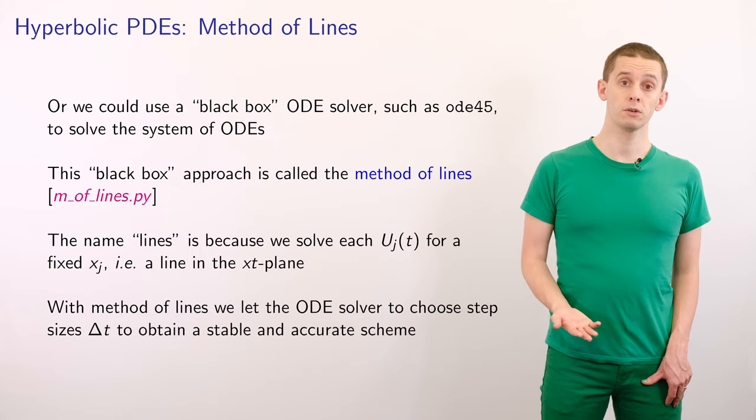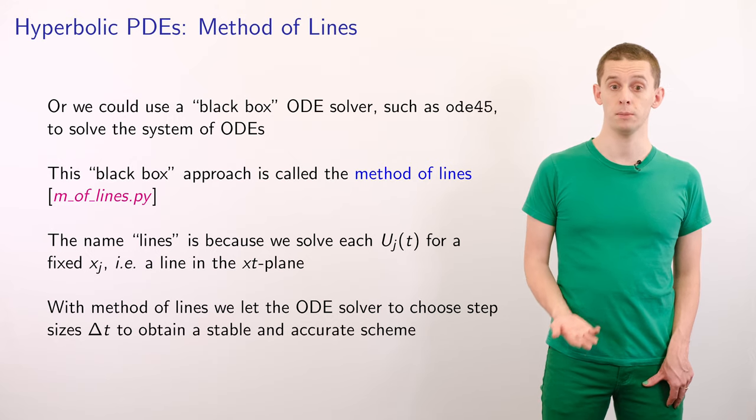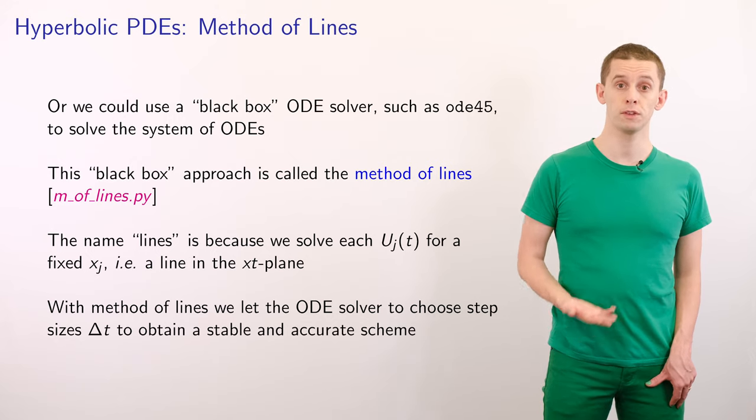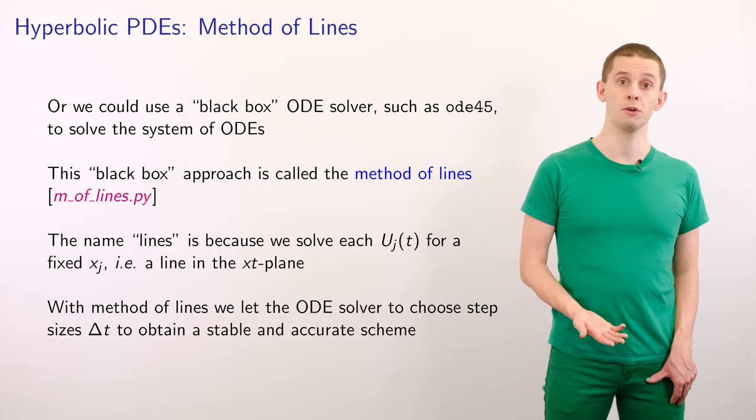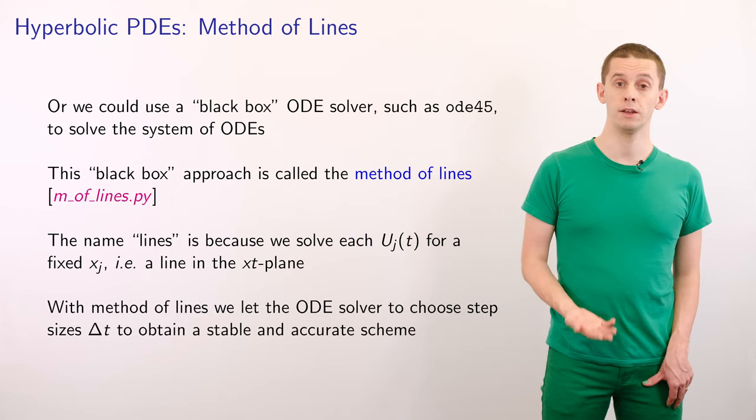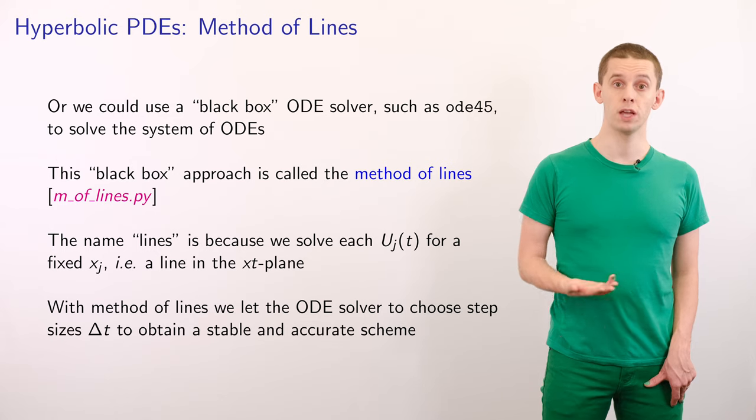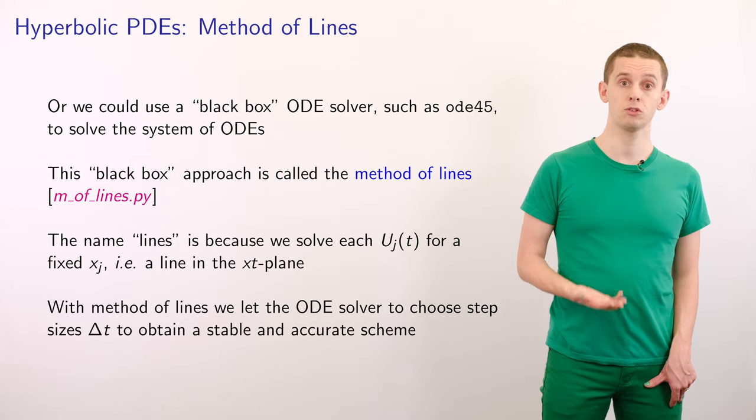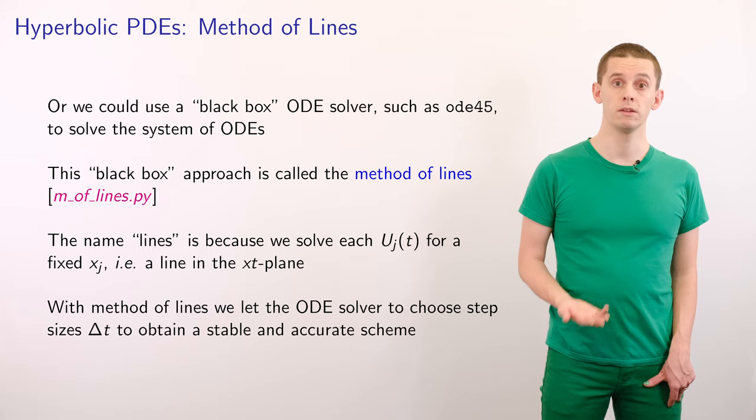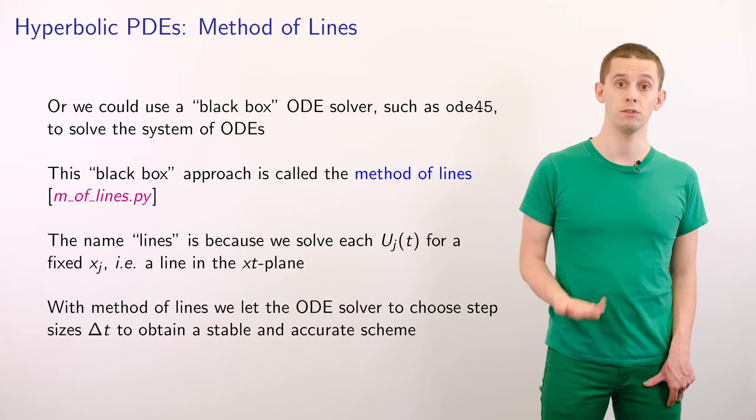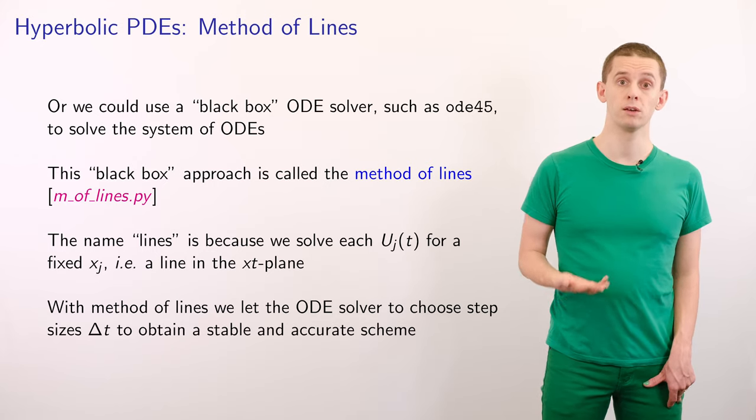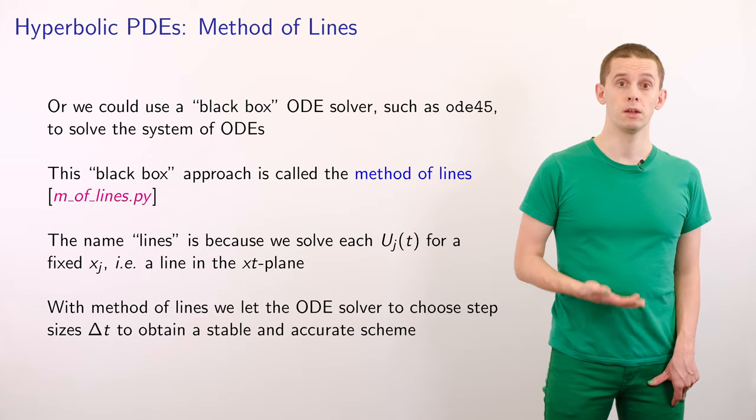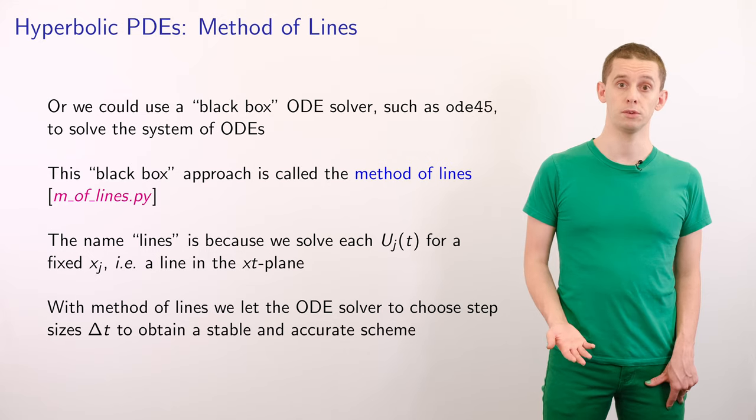However, an alternative approach would be to use a black box ODE solver, such as ode45 in MATLAB, to solve the system of ODEs. This black box approach is called the method of lines. The name lines is because we solve each Uj(t) for a fixed xj, i.e. a line in the xt-plane. With method of lines we let the ODE solver choose step sizes delta t to obtain a stable and accurate scheme.